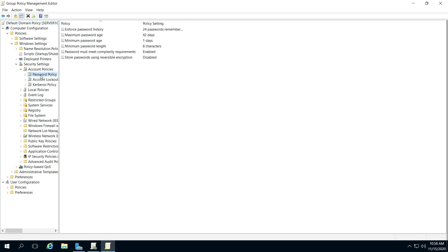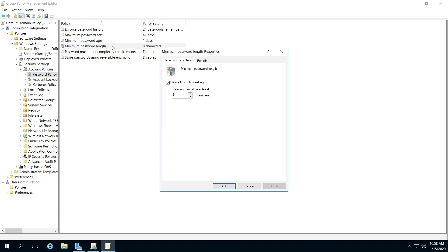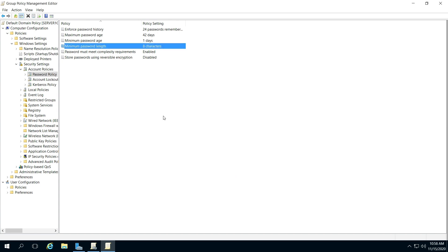For example, there's different things you can do. Enforce Password History—notice all of them. If you double-click Password Length, for example, you can change the number of characters.